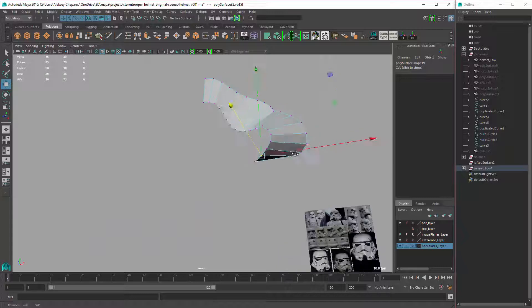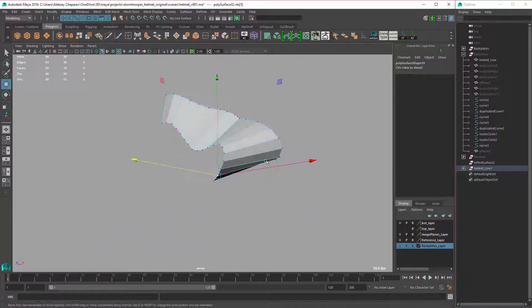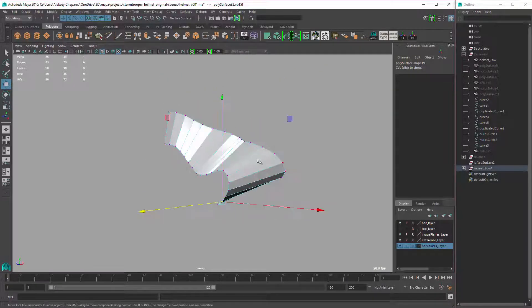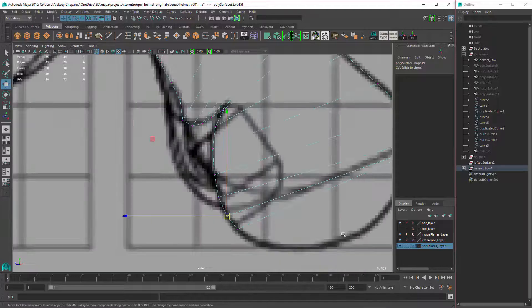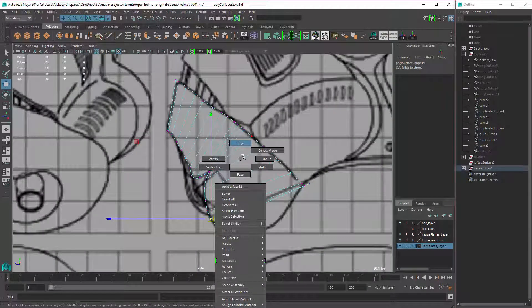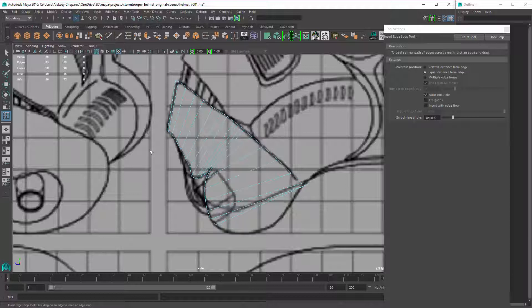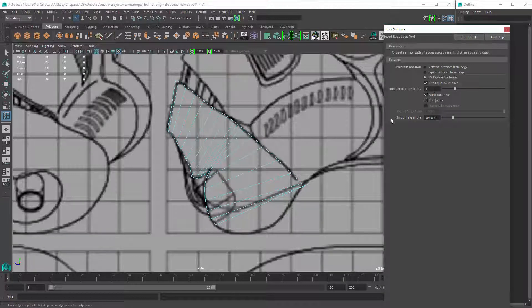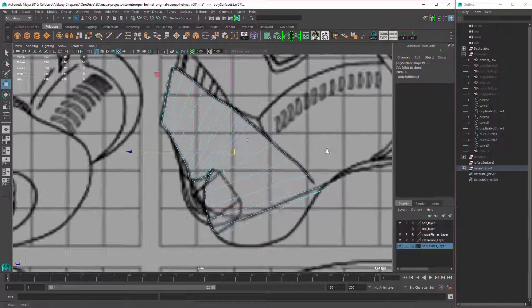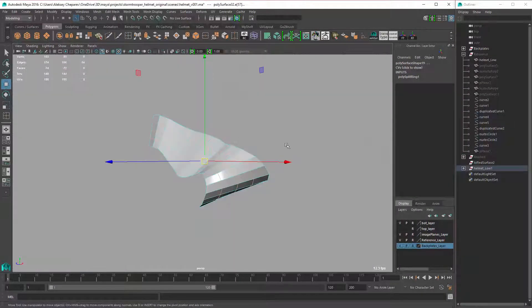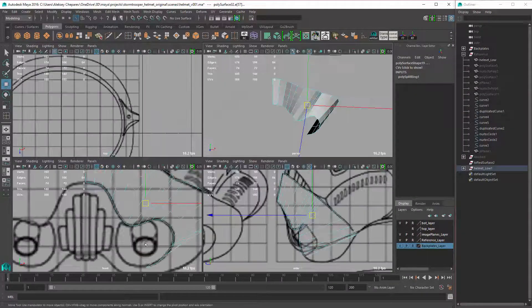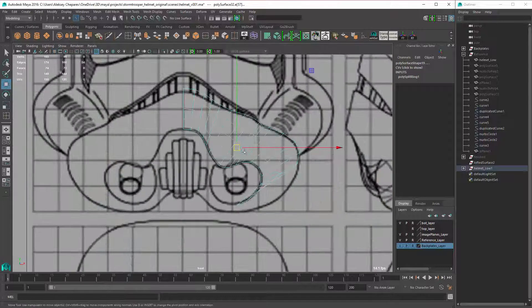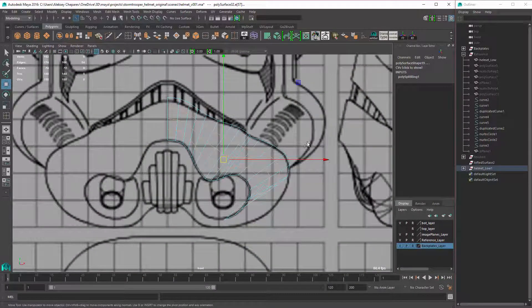So then continue at the bottom, and then to make that bulbous shape here, I use the lattice again. And so for this we'll need extra loops. Let's see if three is enough. Yep, three seems enough. So it was flat there, but then it started to kind of come out on the sides here.